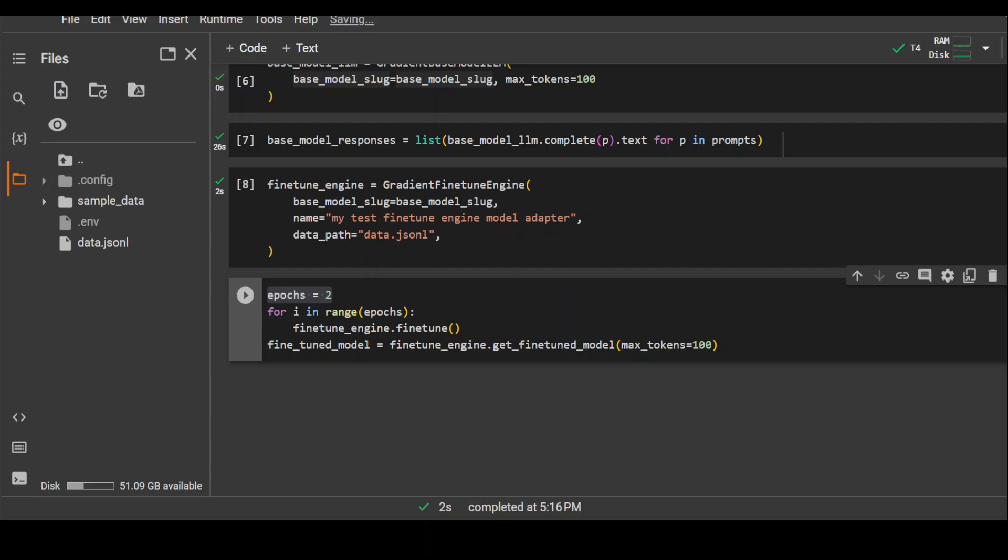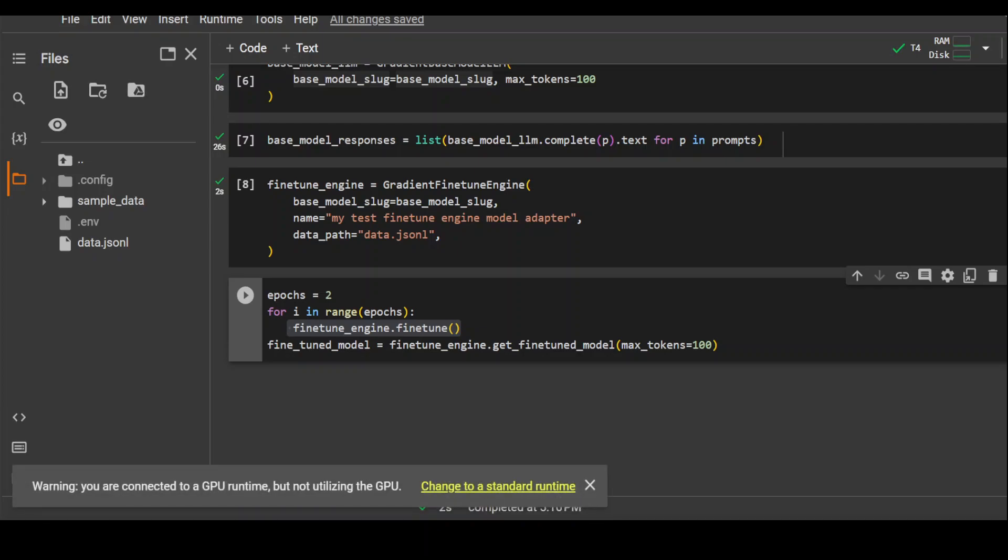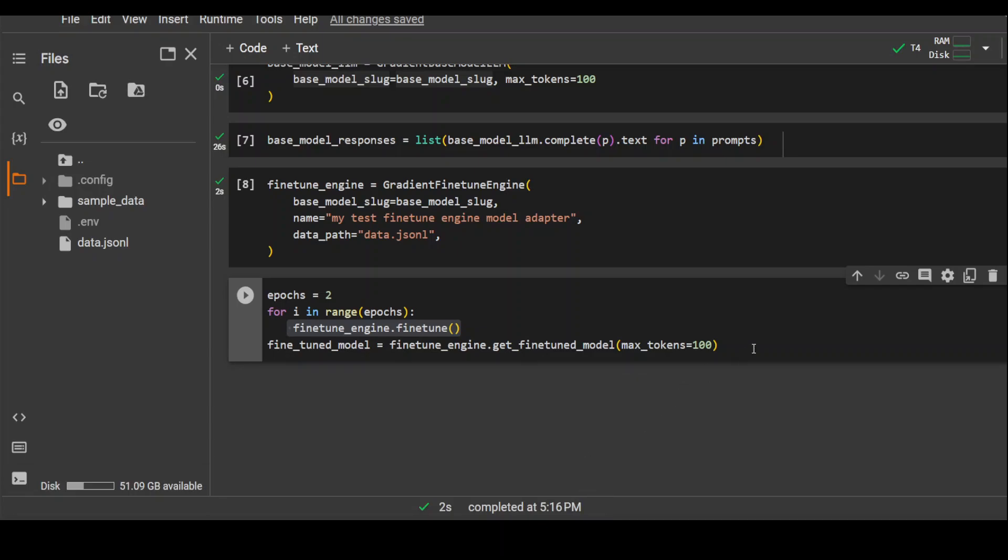This loop will be running it on the basis of epochs. Then we are just running our fine-tune job with the help of this fine-tune engine, which is specifying what is a base model and what is a dataset. Then we are passing it max token. As I already told you, max token is a parameter which specifies how many maximum number of tokens can be generated in a single call to the model. Let's run it.